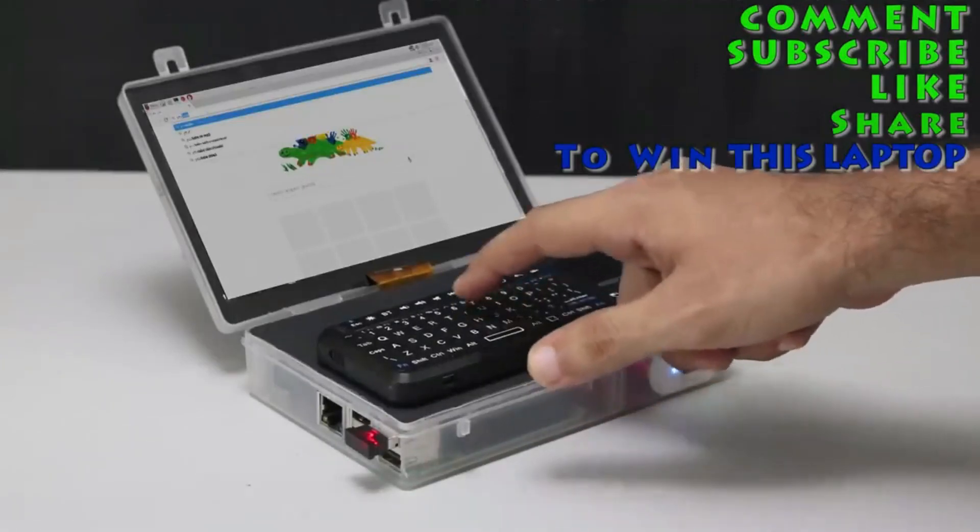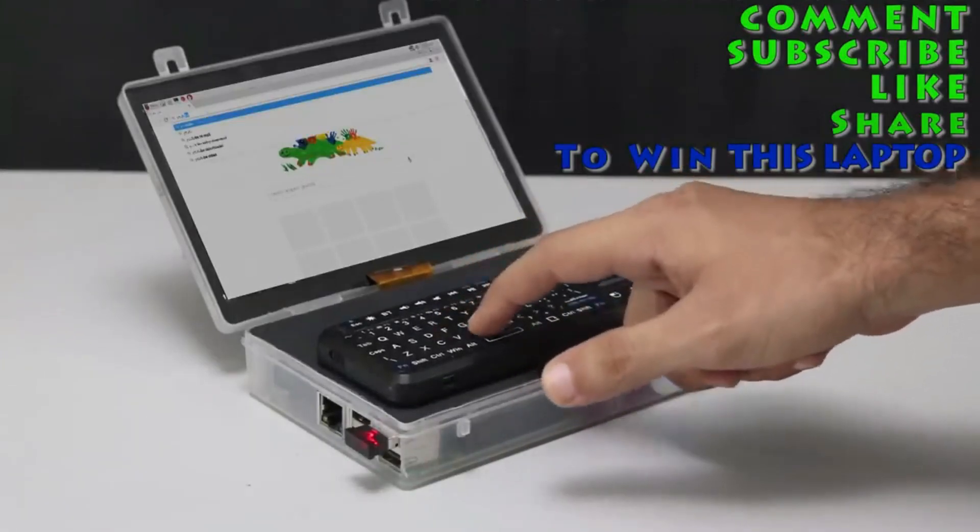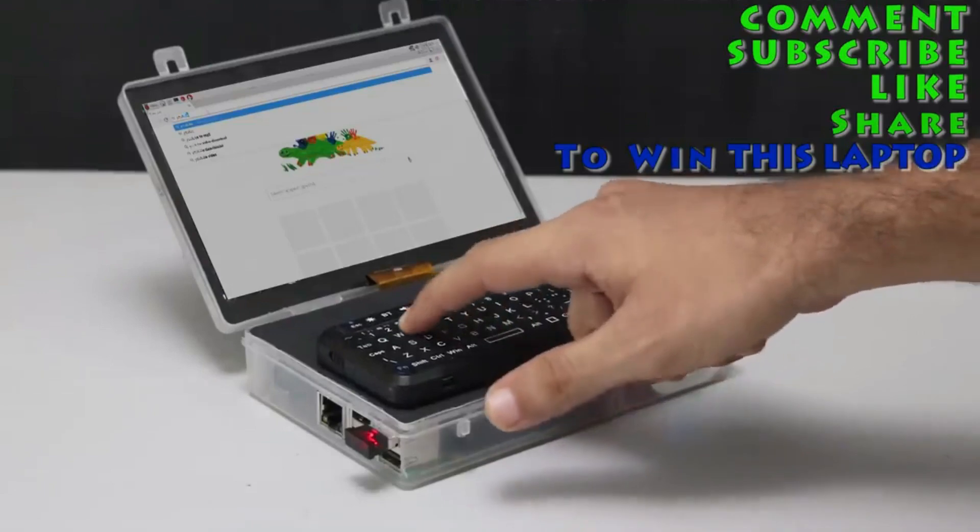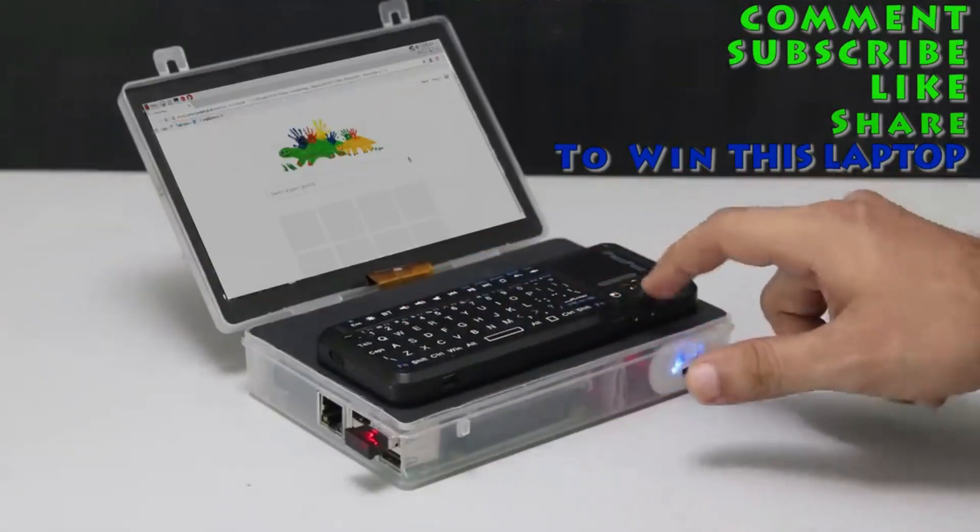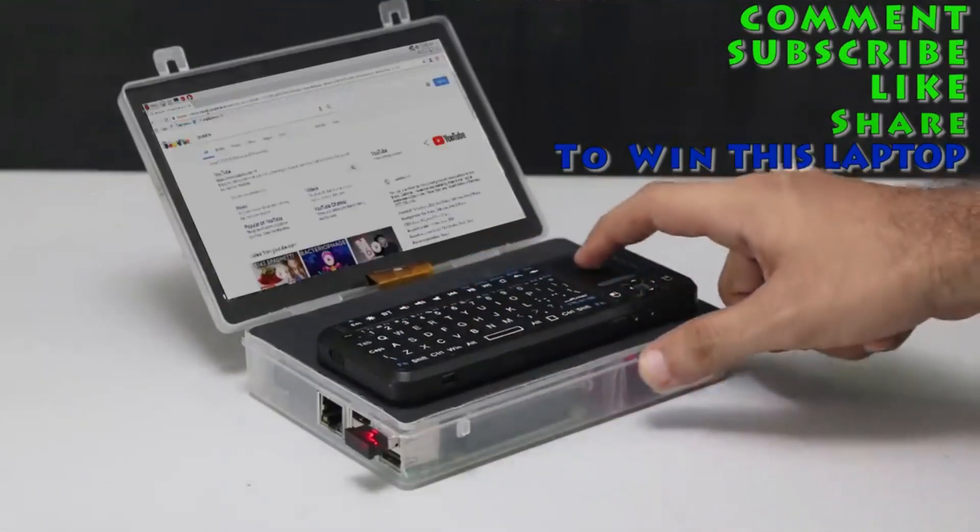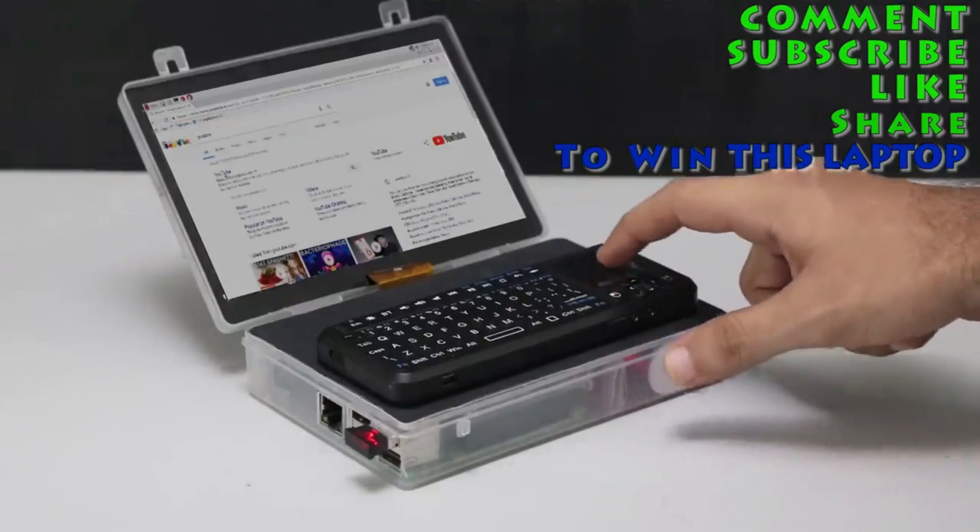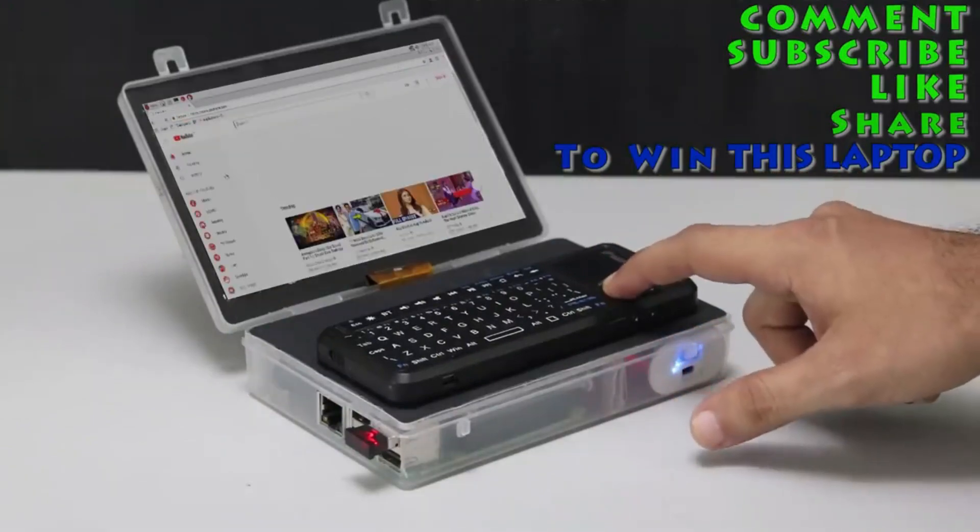So hey what's up guys, welcome to our YouTube channel. In this video I'm going to show you how to make this mini laptop. So let's get started.